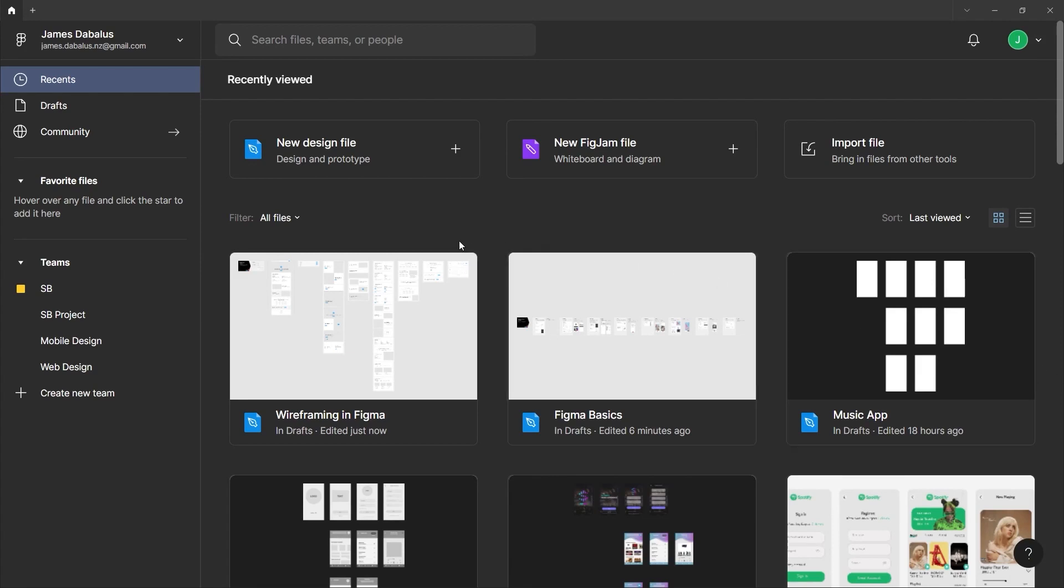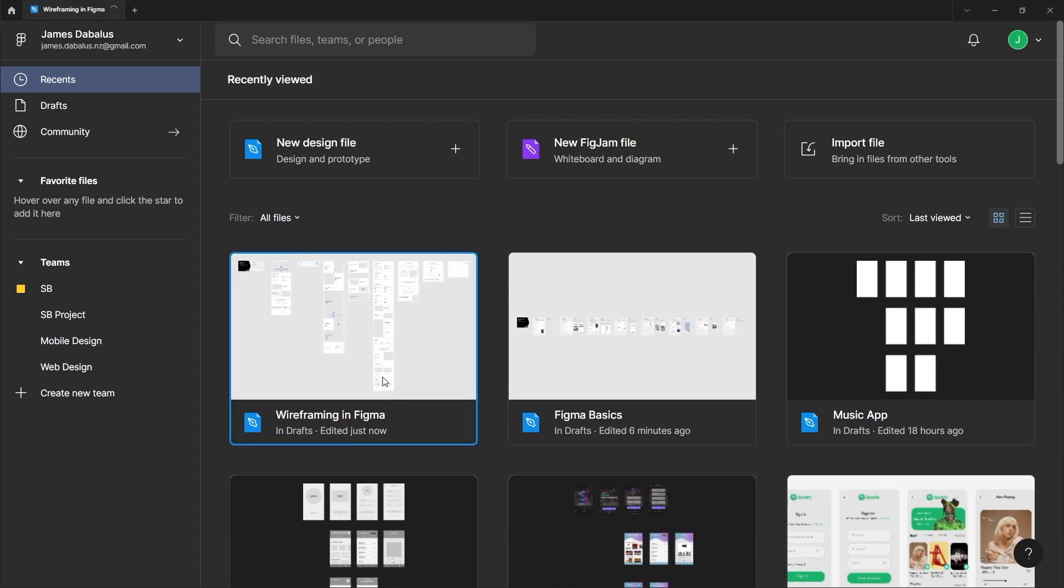So on the starting screen, we'll use this wireframing in Figma template. If you don't see that yet, you might need to scroll down a bit, and if you still don't see it there, just choose any template and follow along.